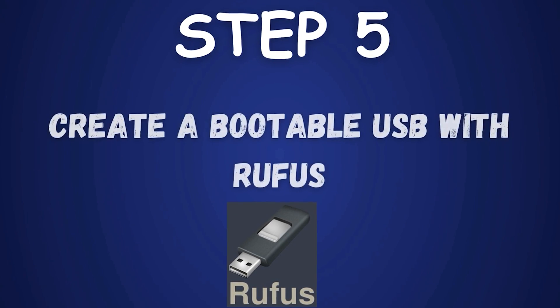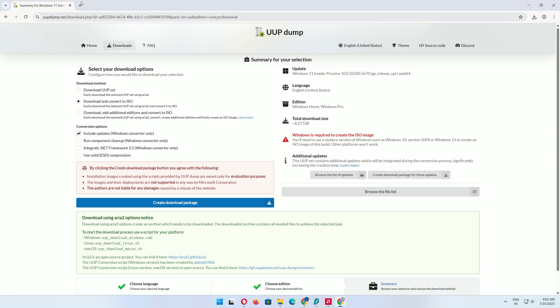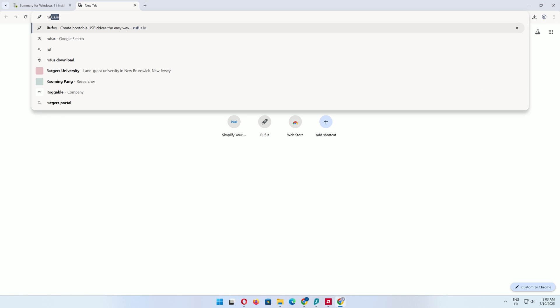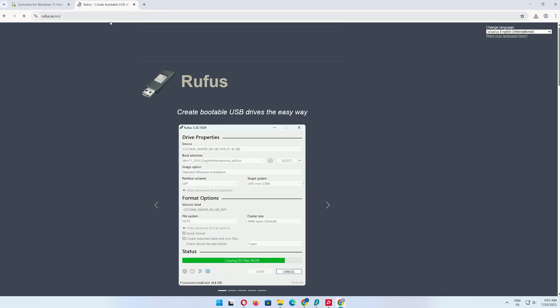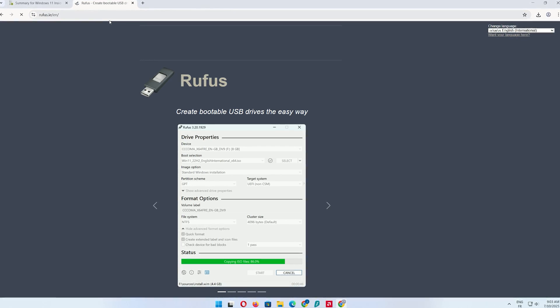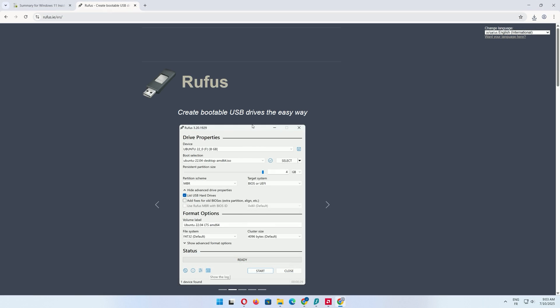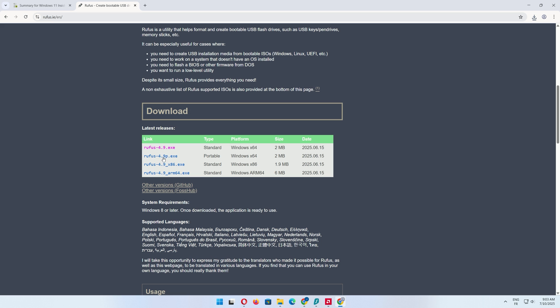Step 5: Create a bootable USB with Rufus. To test on a physical PC, you'll need a bootable USB. Open your browser and visit the Rufus official website. Download the latest Rufus version, preferably the portable one.